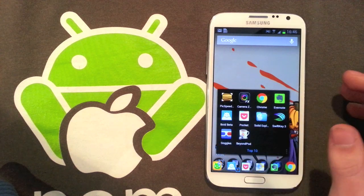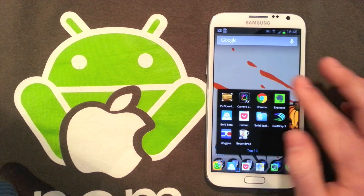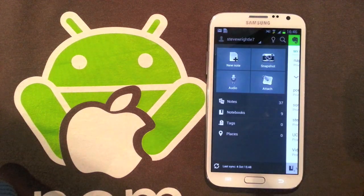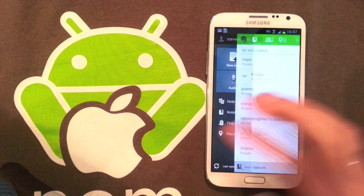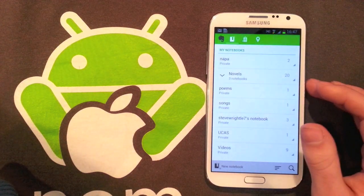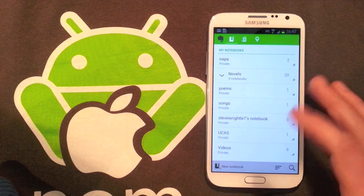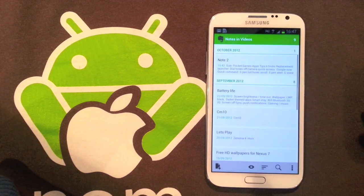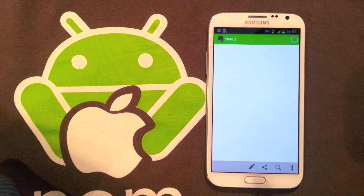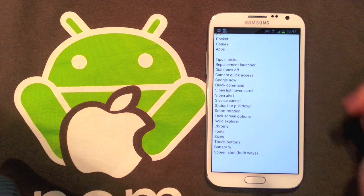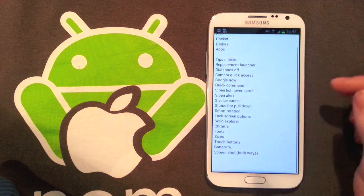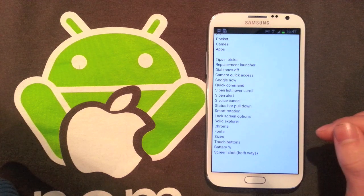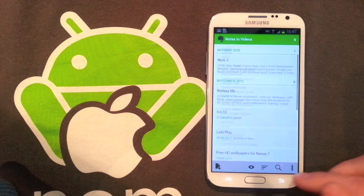Next one is Evernote, which I've talked about before. This is my favorite notes application and again syncs over all your operating systems and all your devices. For example, here I have a videos notebook. I'm going to open that and you can see here Note 2, this is just some things I've done videos on, so there's some videos I'm going to do.